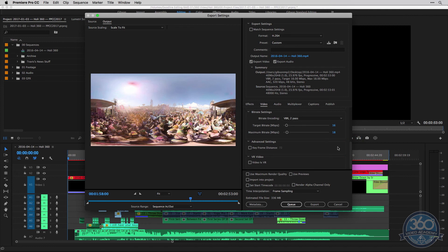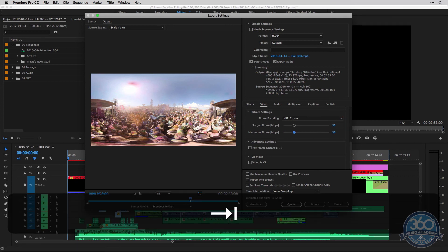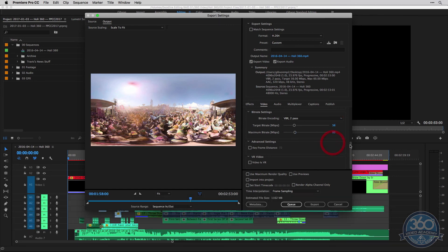So I would leave it at two pass for sure. At the bare minimum, I would go 16 on your target and 18 on your maximum. But feel free to go up to 56 and 60 just to kind of match the GoPro's native settings. So I'll leave it at that for now.